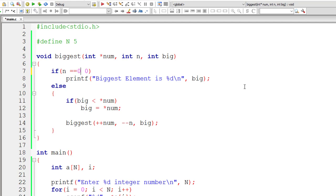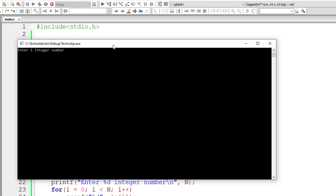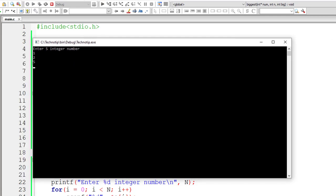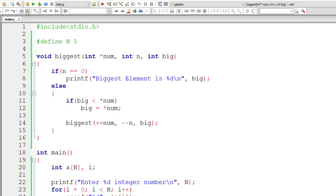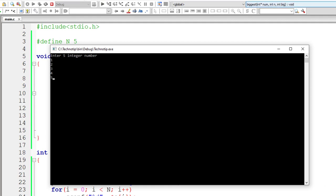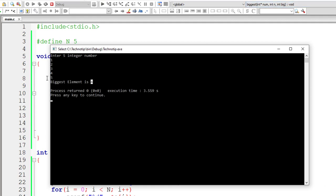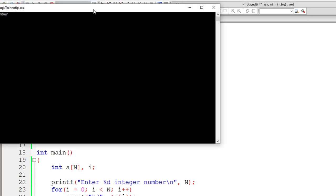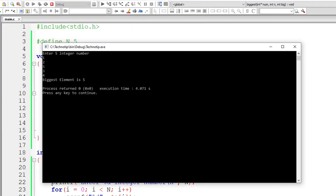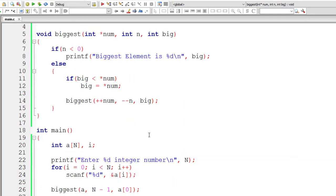Some people write n double equals zero, and with inputs like 1, 2, 5, 3, 4 it gives biggest element as five. But remember, if you give inputs 1, 2, 3, 4, 5 where the biggest element is at the last index, it will give the wrong result because you are skipping comparison with one element. So you need to use n less than zero, not n equal to zero. In that case, it will give correct results.